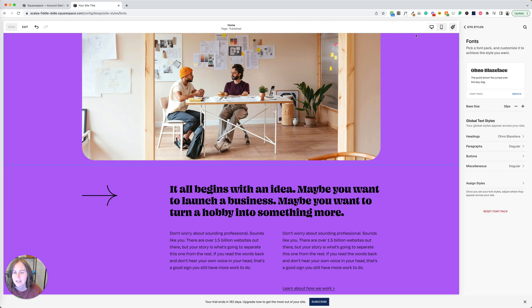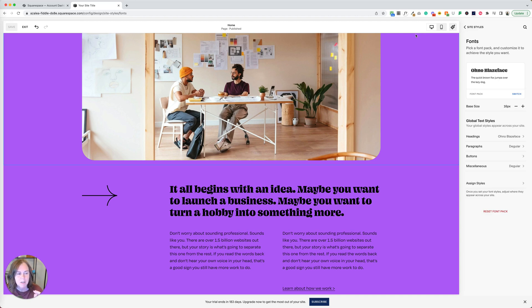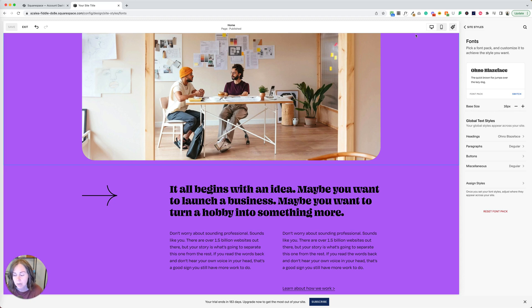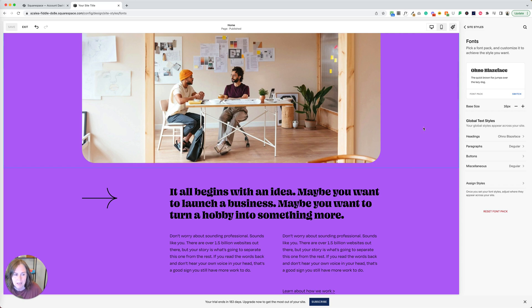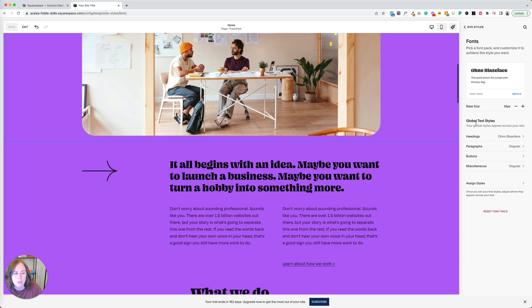Now, if you want to dig a little deeper, I'm going to give you option two. And then at the very end, I'm going to show you a really handy trick for font choices on Squarespace. So stick around for that. If you want to dig a little deeper than these font packs, you can change global text styles.